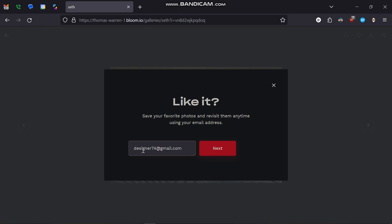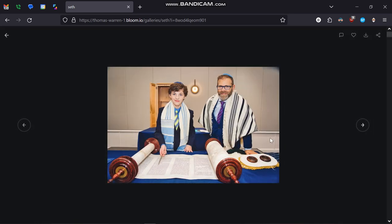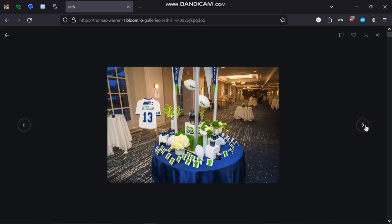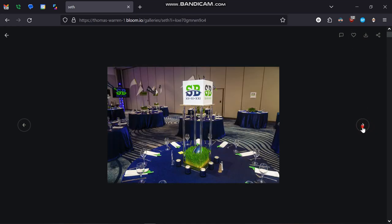So let's say that you work on it today and you want to come back to it tomorrow — just put in this email address. I'm going to put in mine and hit next. Now every time I click on an image and click the heart, it's going to light up and save it in the memory.